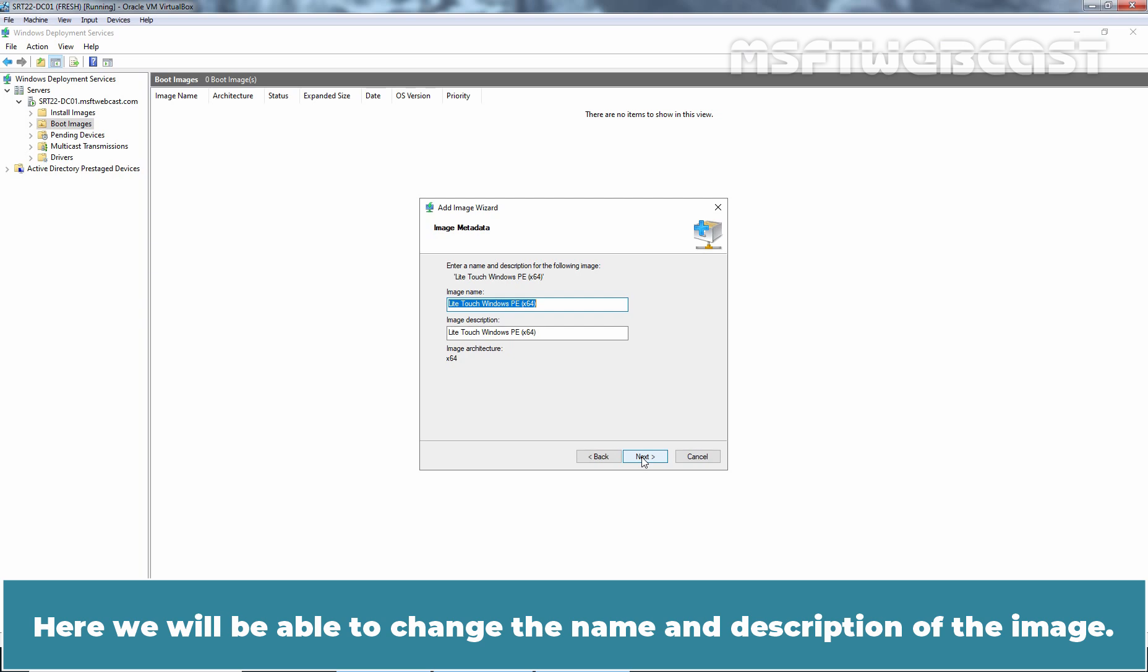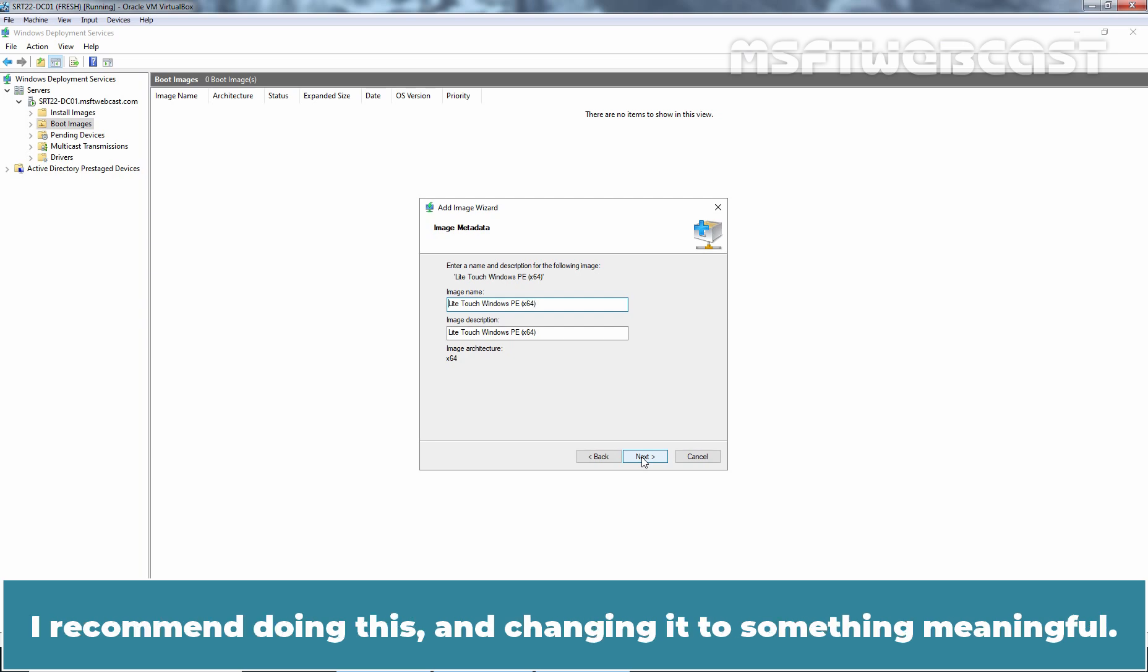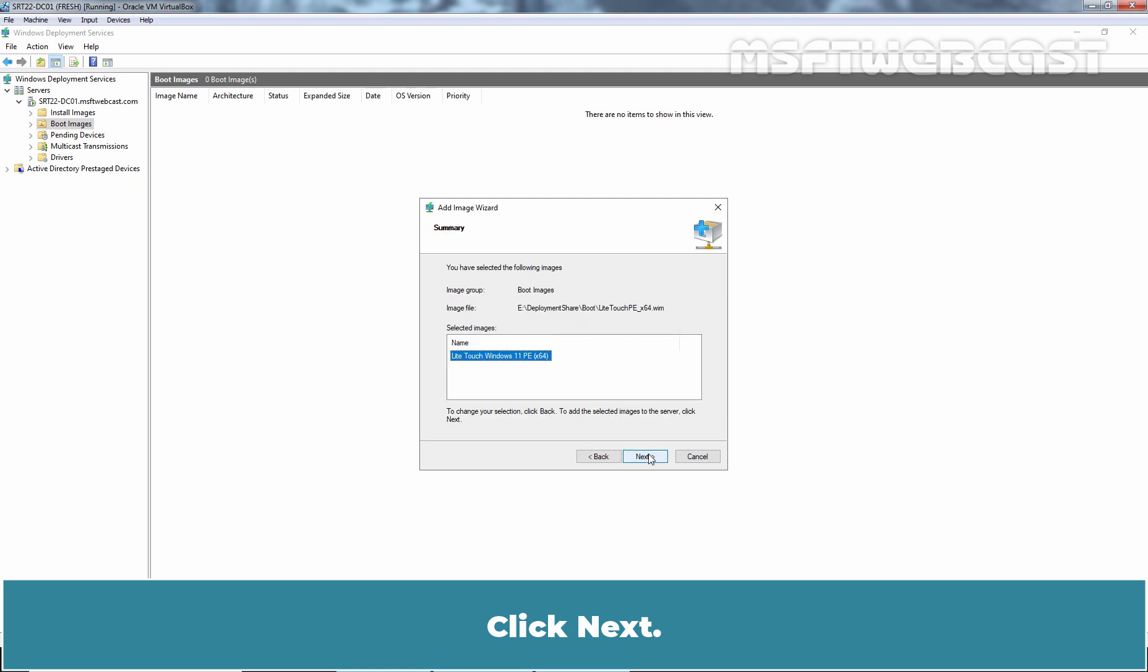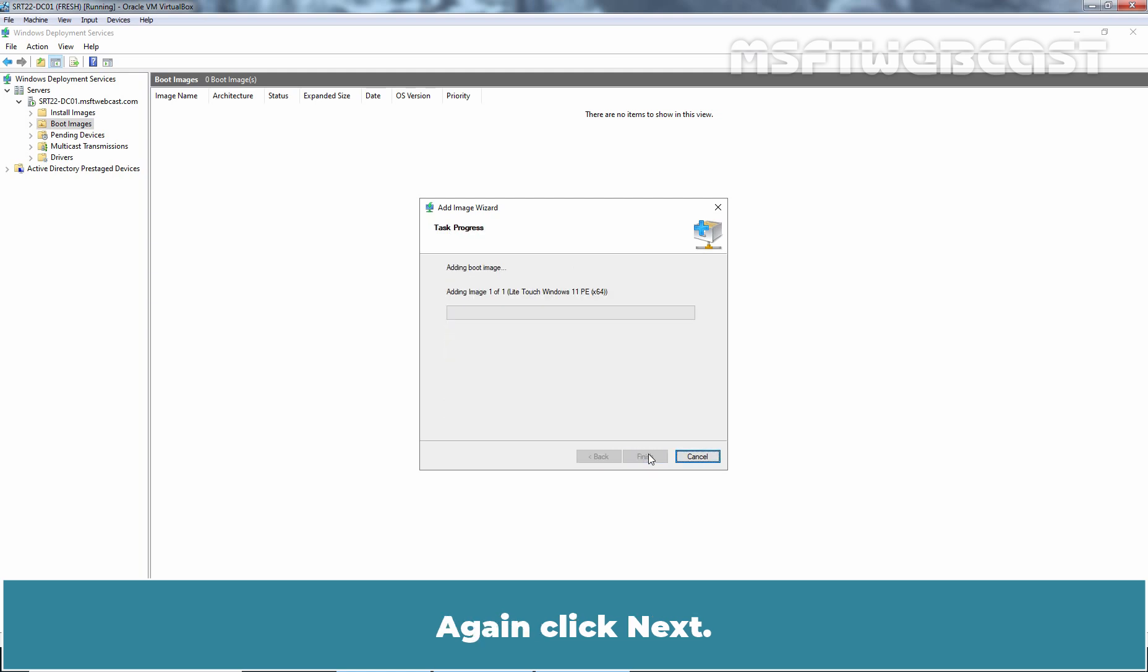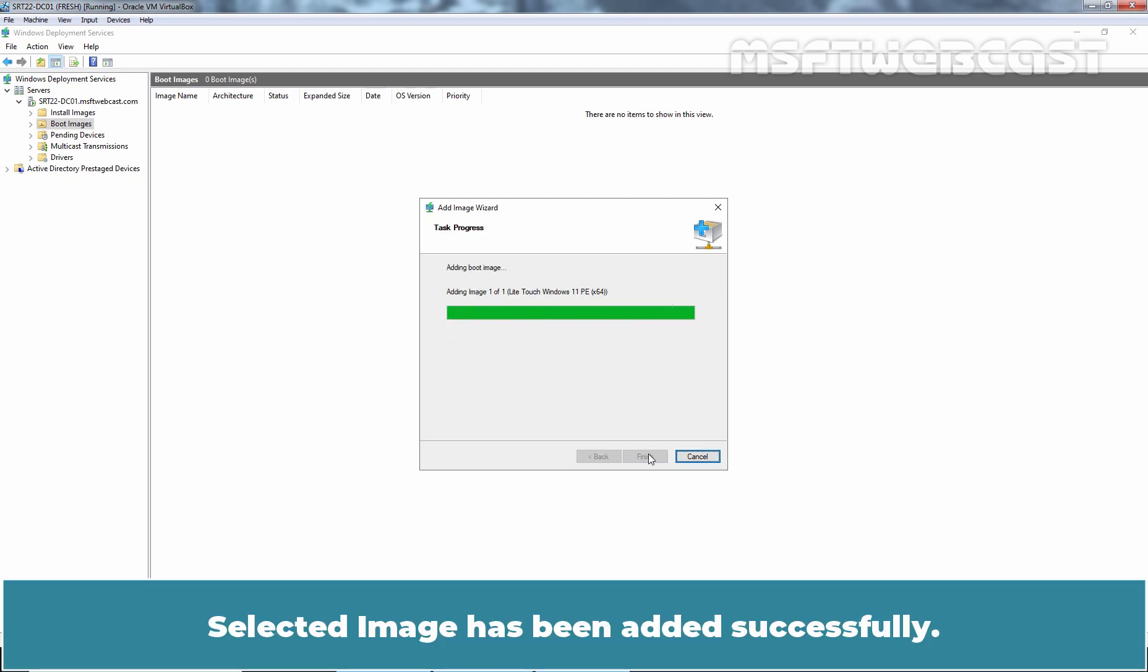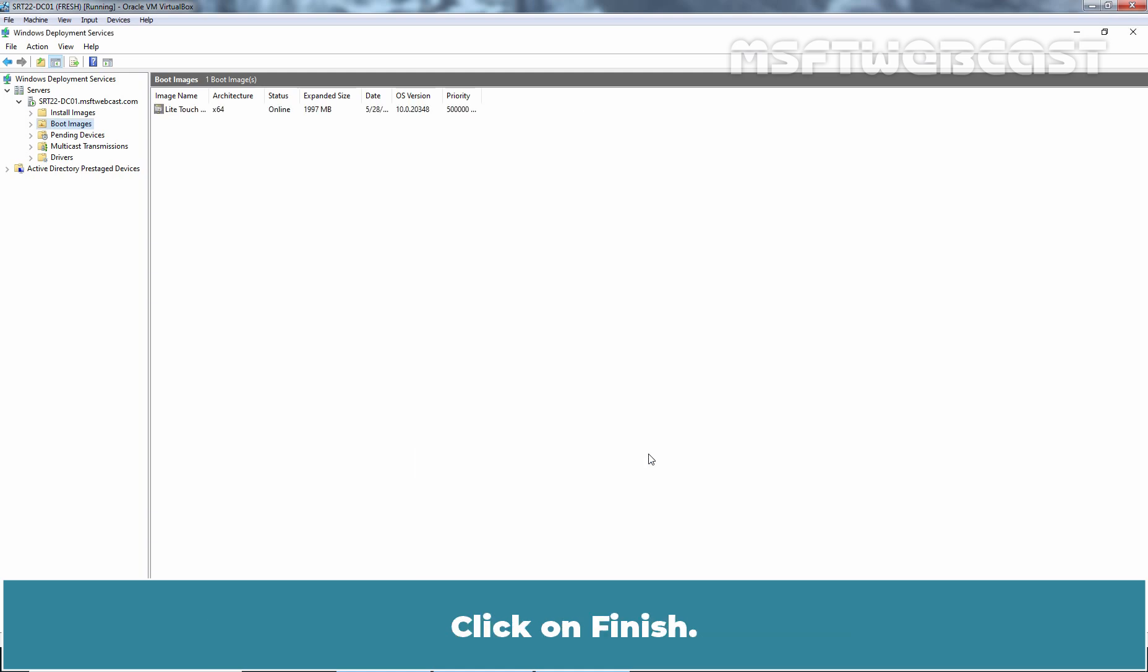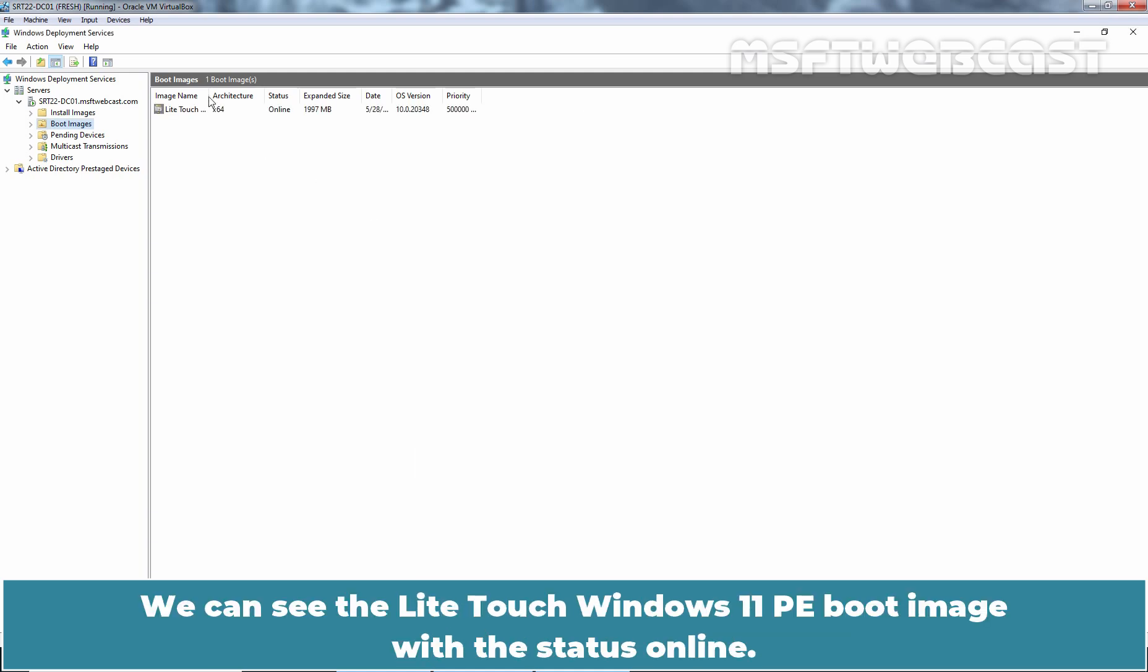Here we will be able to change the name and description of the image. I recommend doing this and changing it to something meaningful. Click Next. Again click Next. Selected image has been added successfully. Click on Finish. We can see the light touch Windows 11 PE boot image with the status Online.